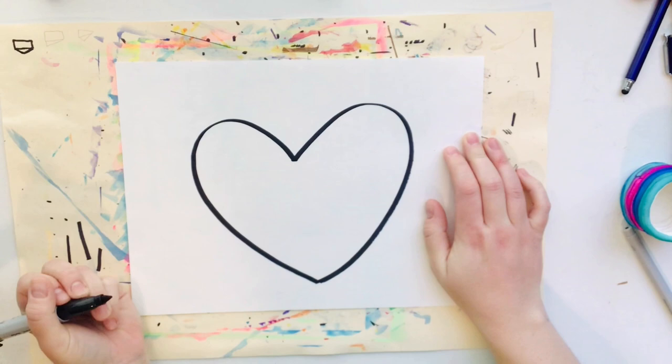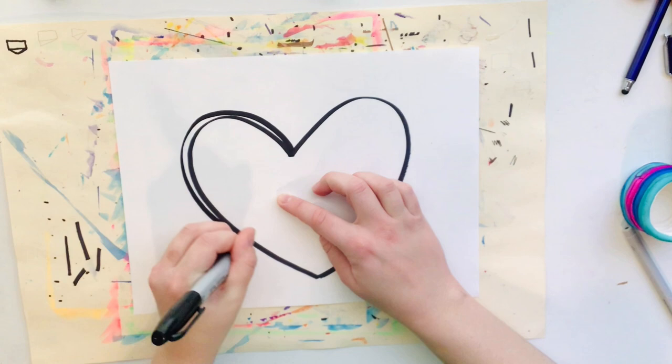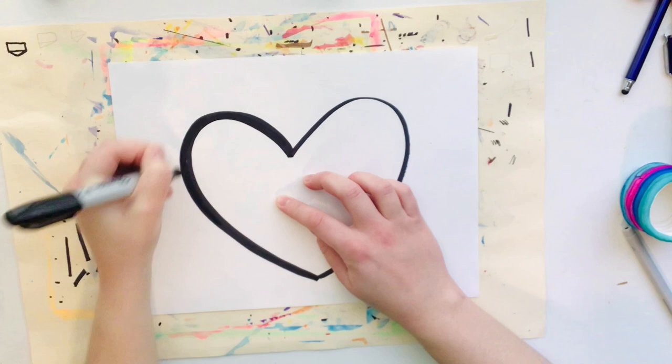So I'm starting out with my big thick Sharpie and I'm going to outline around that heart shape and fill in that space to create a really nice thick bold black line.